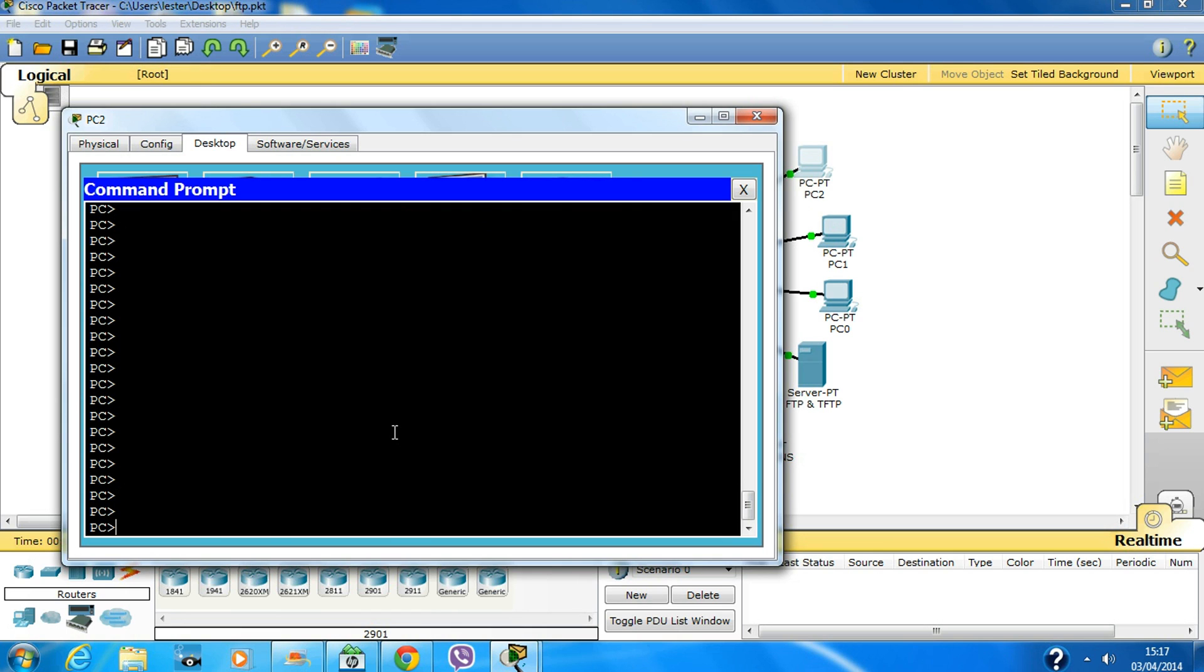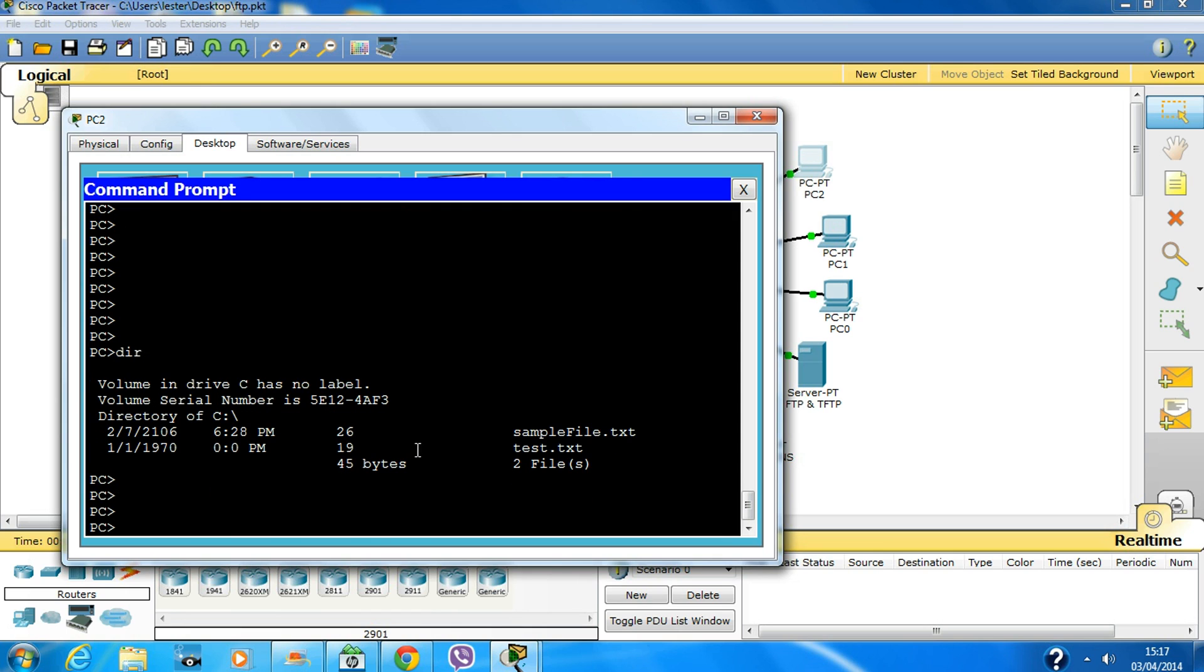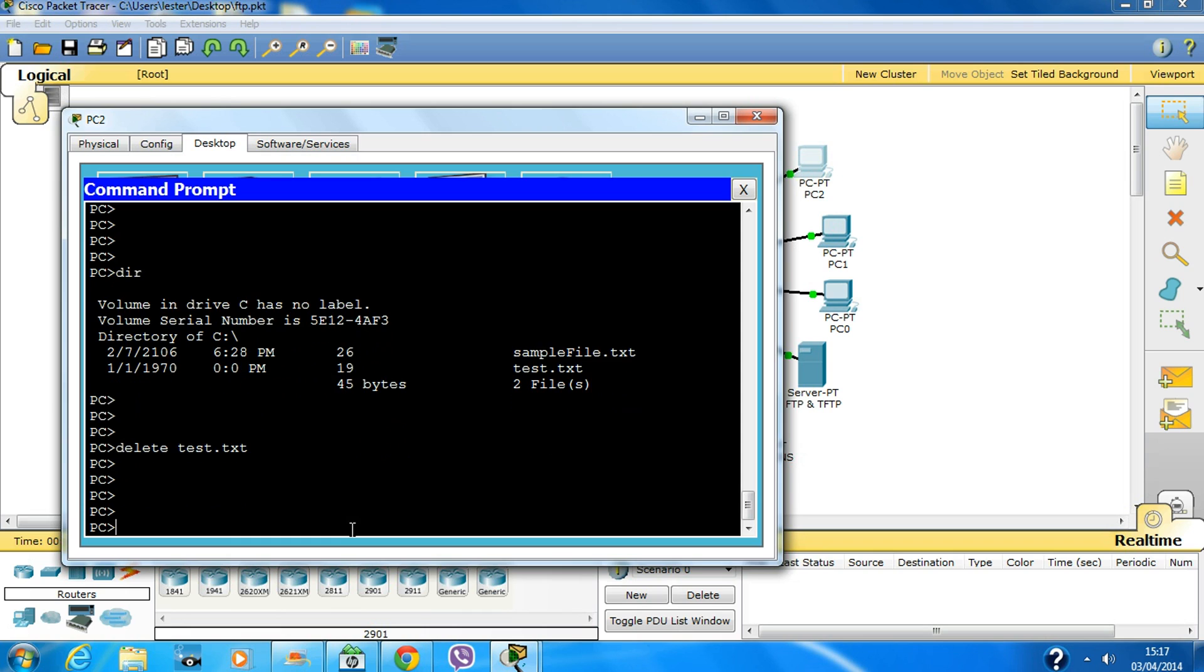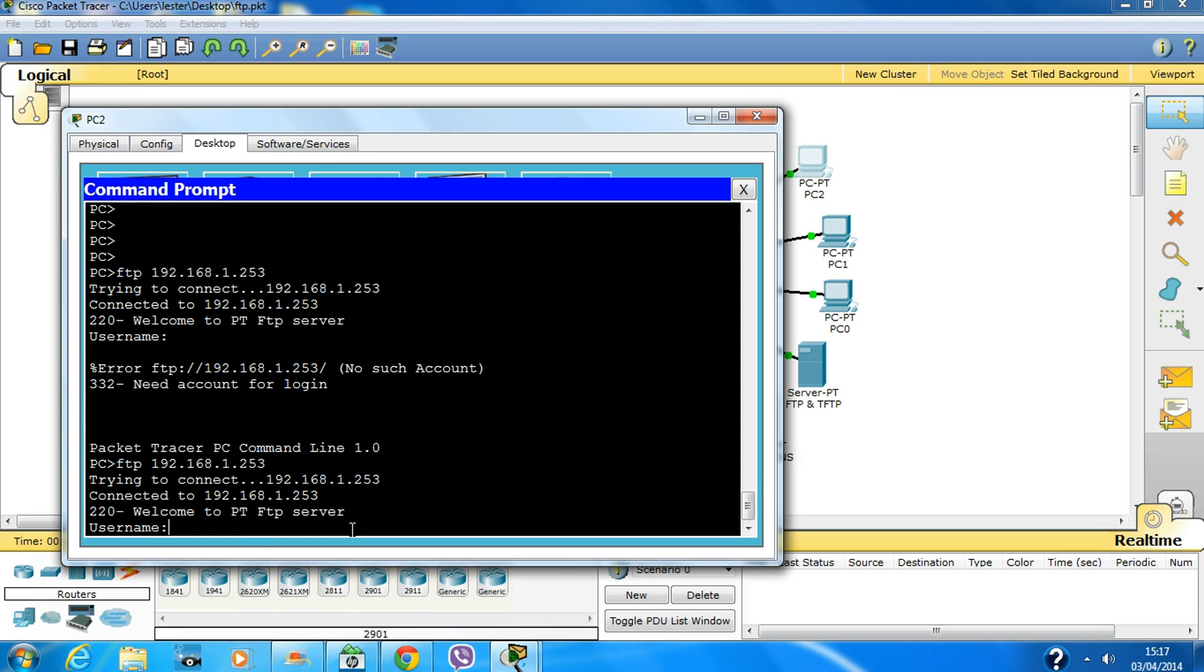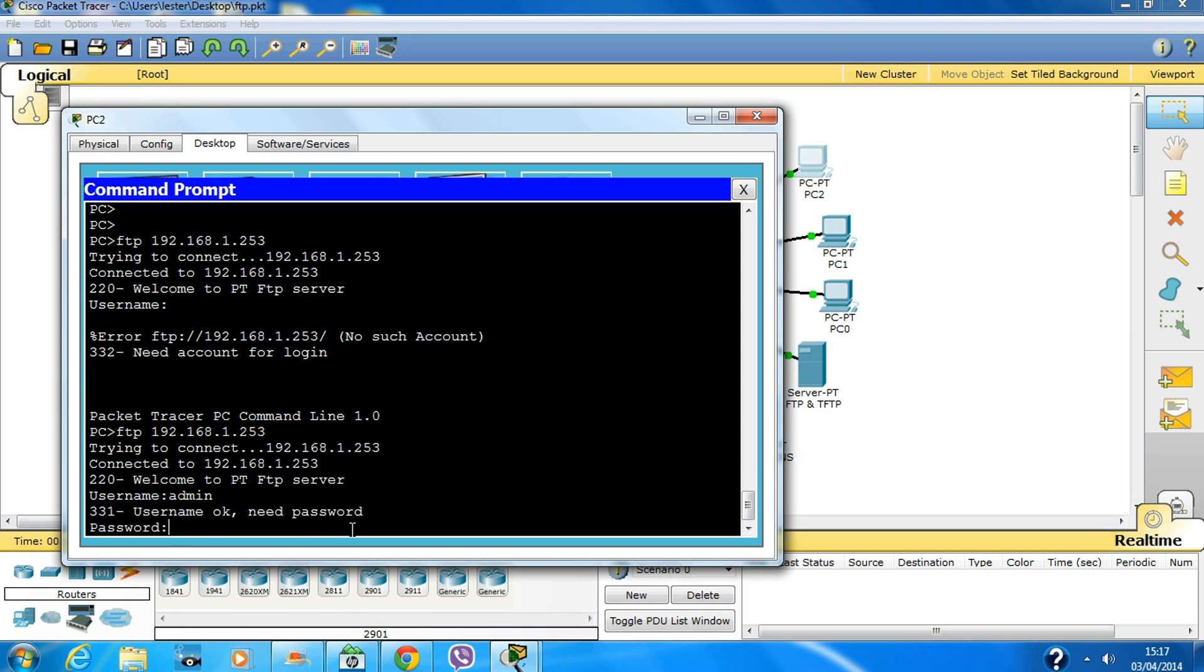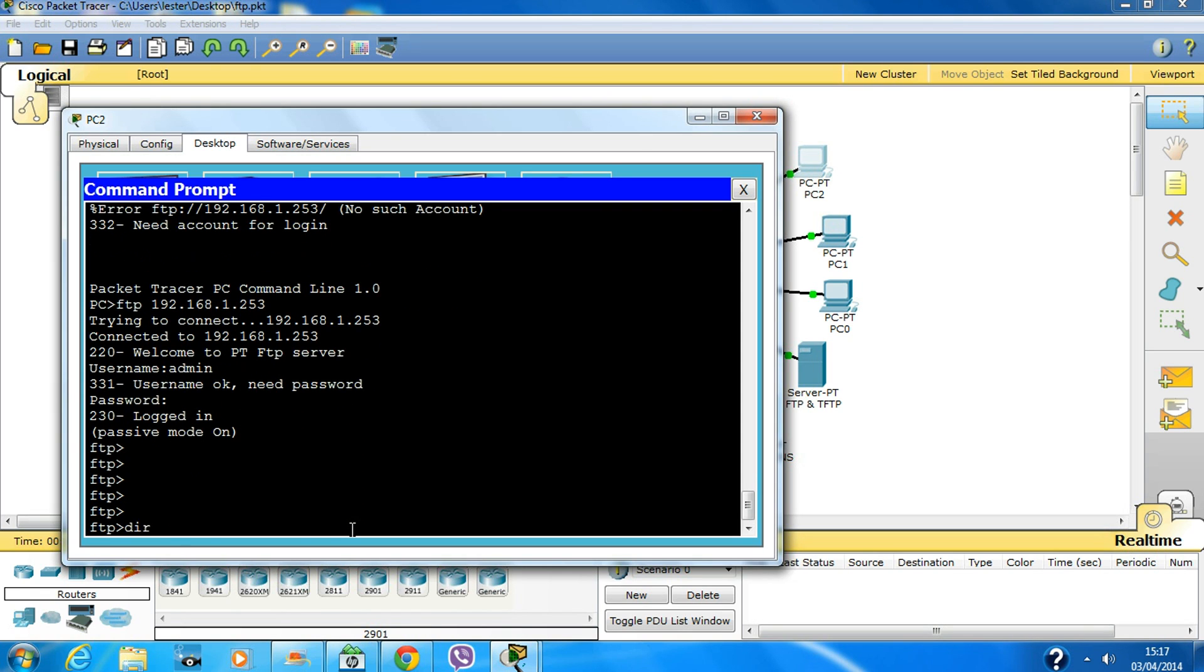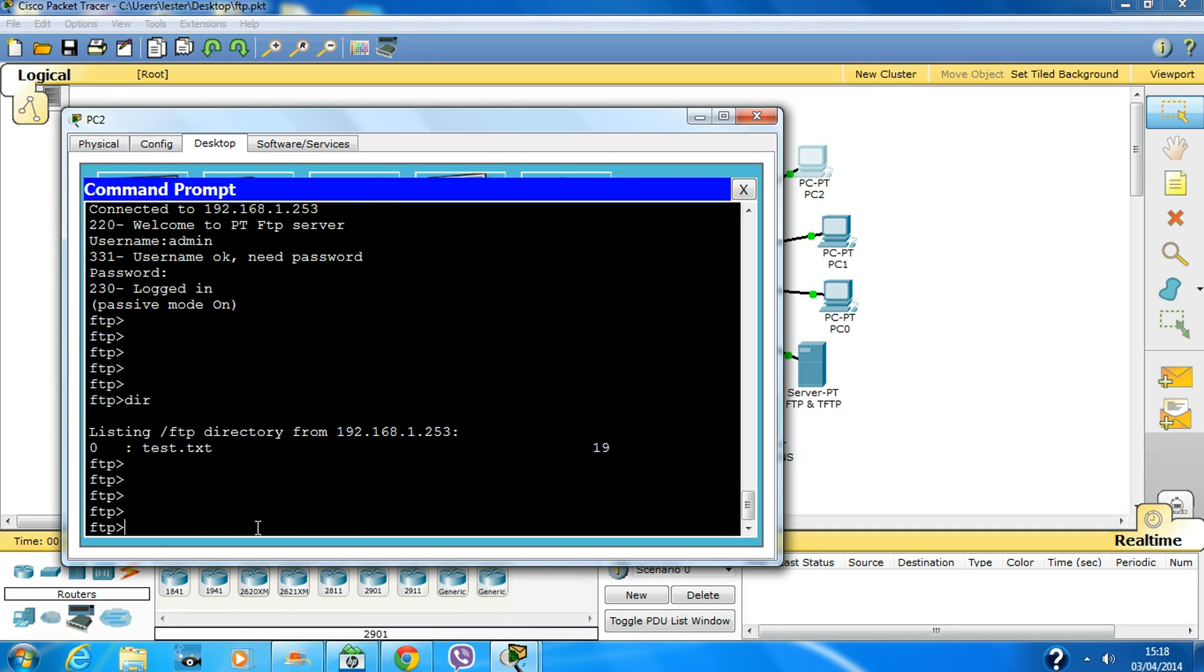To quit, type 'quit'. Another thing you can do - let me first delete the local test.txt file from PC2, then I'll go to the FTP server to check if the file is still there.